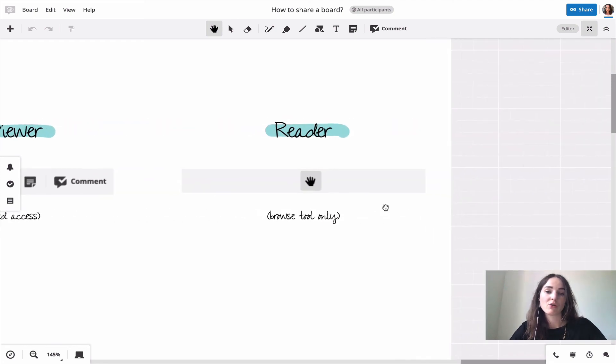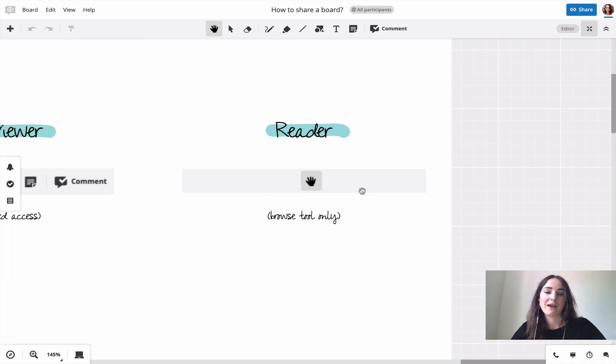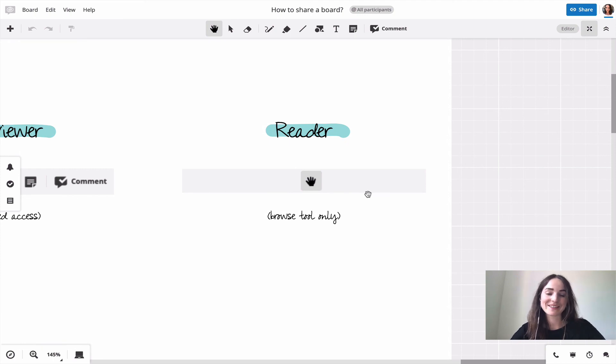And the third role that you can choose is reader. So readers only have the browse tool. They don't have any tools available to edit anything in the board. So they can really just look through the board.